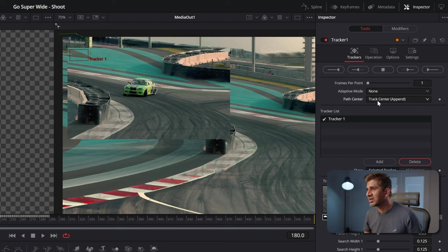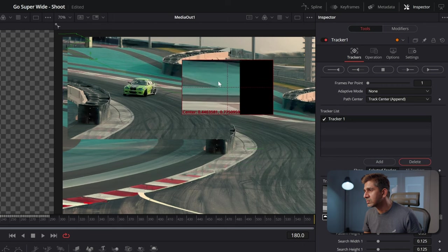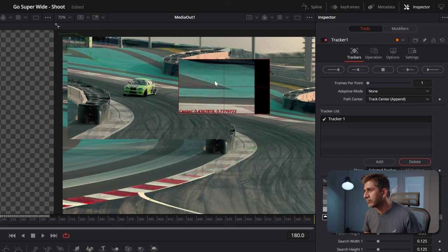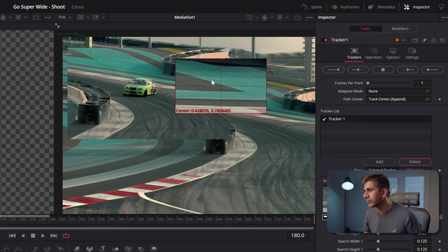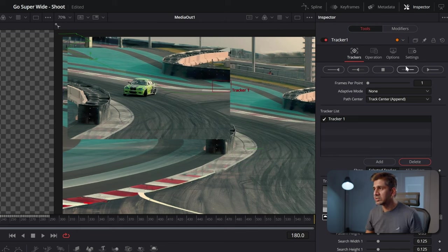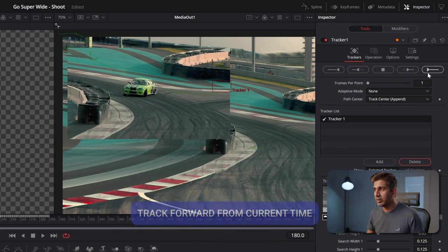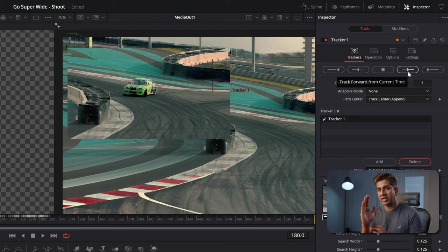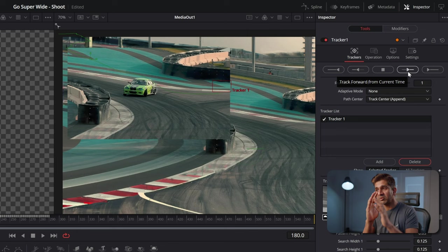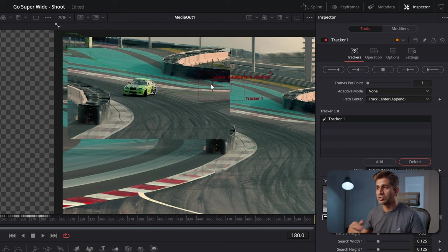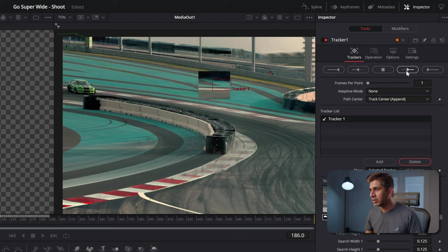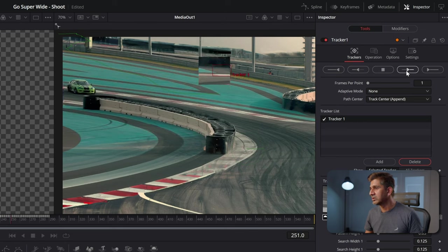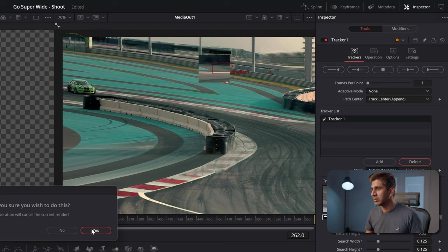So with track center append selected, let's move the tracking point to this pattern here. And now you want to hit track forward from current time. Don't click track forward because you want to retain the tracking information that we've already done for the first 180 frames with the other tracking point that we had. So track forward from current point and keep looking at the track to make sure that it's not going out of frame. Keep tracking. It's already lost it. So that's a poor track.